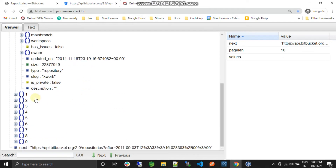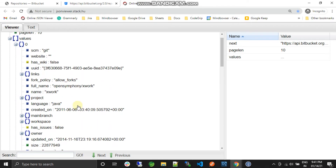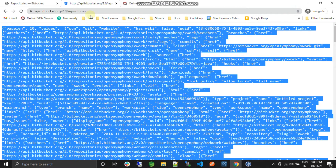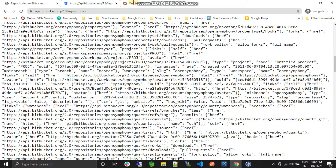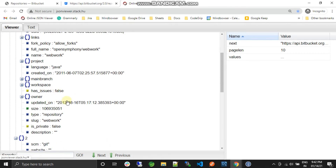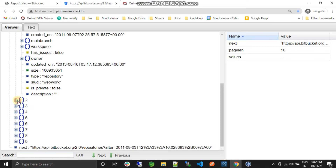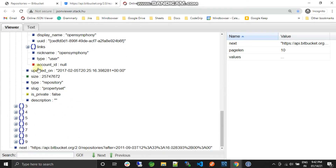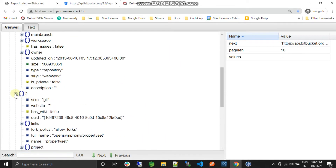This is open symphony — these are the repositories. Now, where are these repositories coming from? These repositories are coming from all over the world. These are the public repositories which are available on Bitbucket, that's why it gives me some random repository list. These repositories do not belong to me. If you see over here, the owner of this repository is open symphony — it's a public repository, that's why we are able to see it.